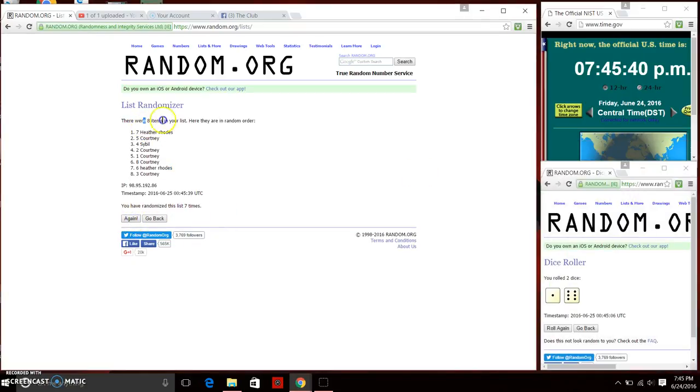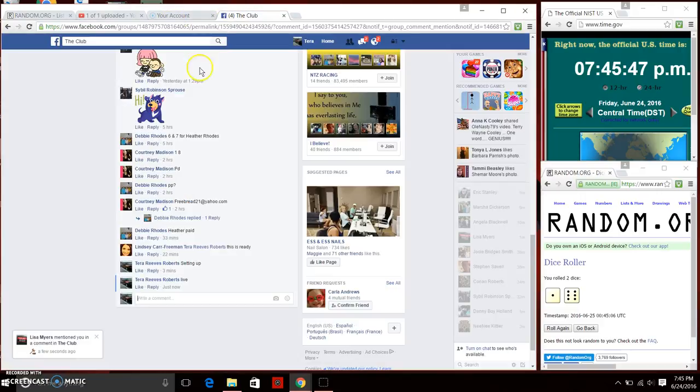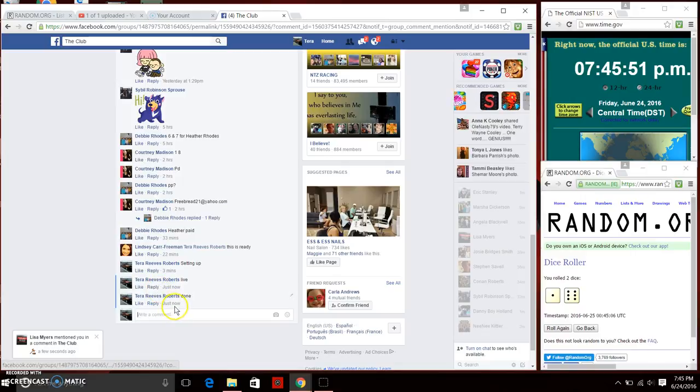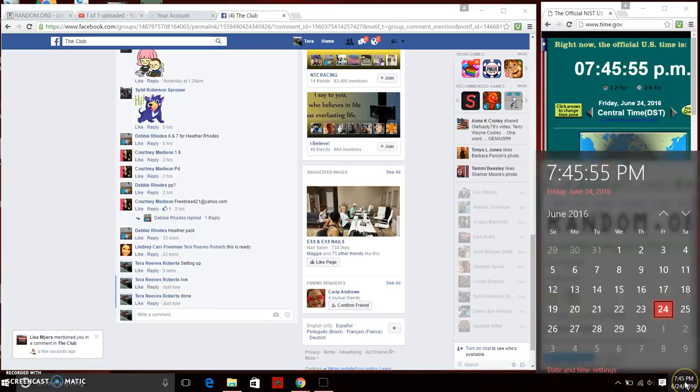All right. Eight items on the list. Spot seven. Ms. Heather Rhodes, you are the winner. We randomized seven times. We are done. Final timestamp just now. 7:45 p.m.